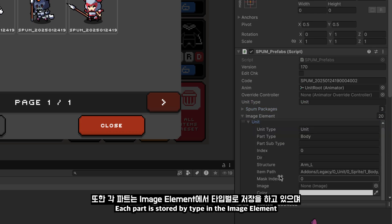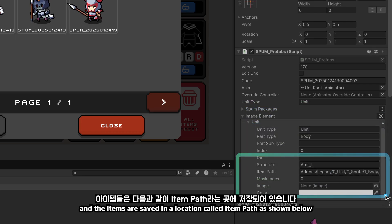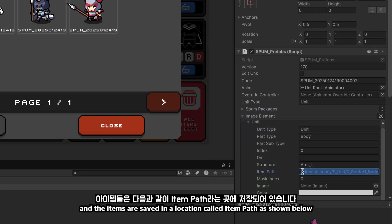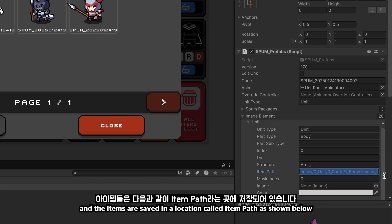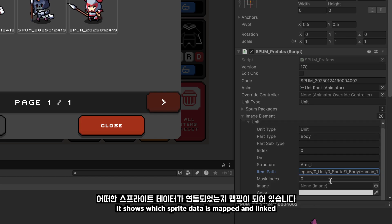Each part is stored by type in the image element, and the items are saved in a location called itemPath as shown below. It shows which sprite data is mapped and linked.